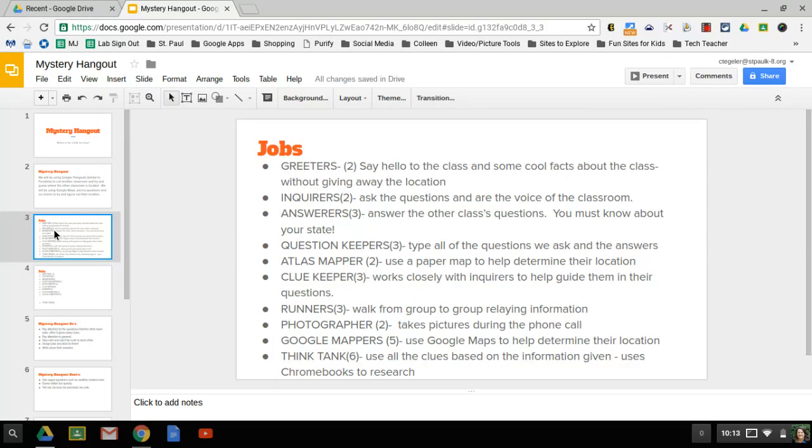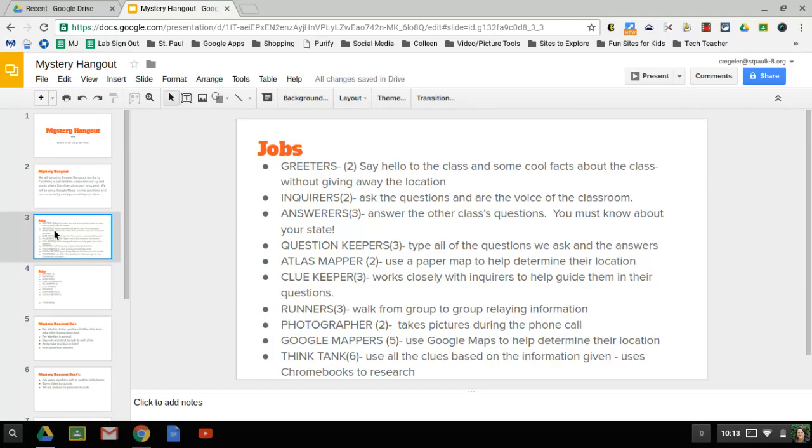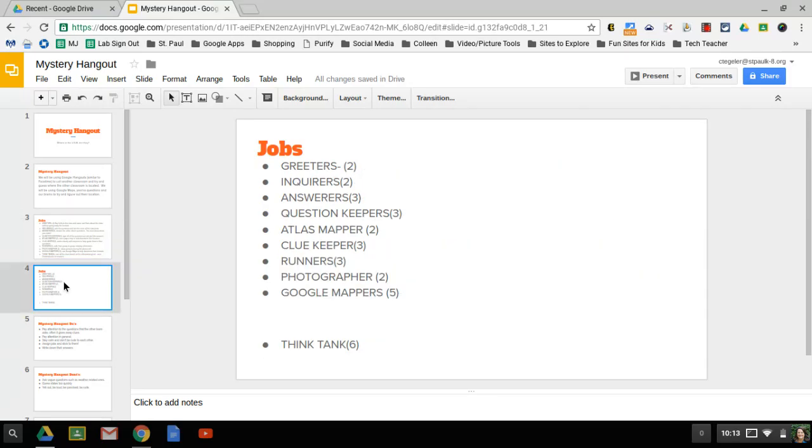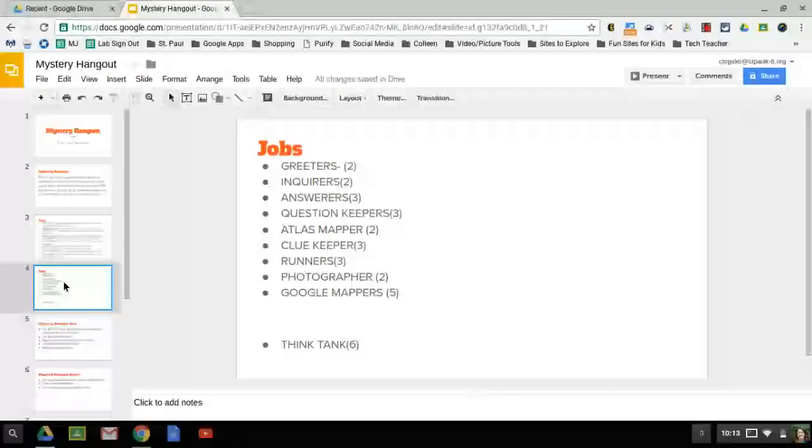We're going to have five Google mappers. They're going to be on their Chromebooks and Google Maps to help determine the other people's location. And six people that are a think tank also on the Chromebook doing any type of research needed, maybe it's in Google Maps as well or maybe it's other things to help us figure out where they're located. Mrs. Valentine is going to go ahead and take a second to have you guys kind of volunteer and fit in what job makes sense for all of you.